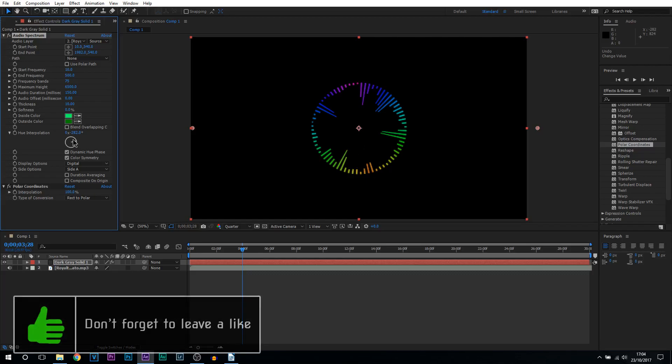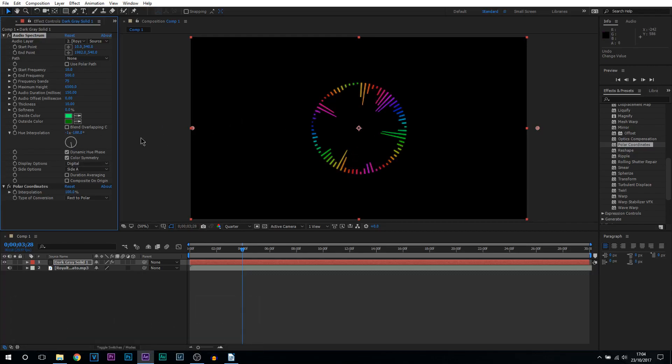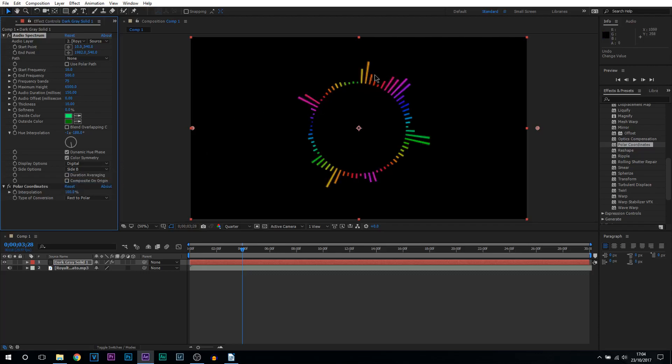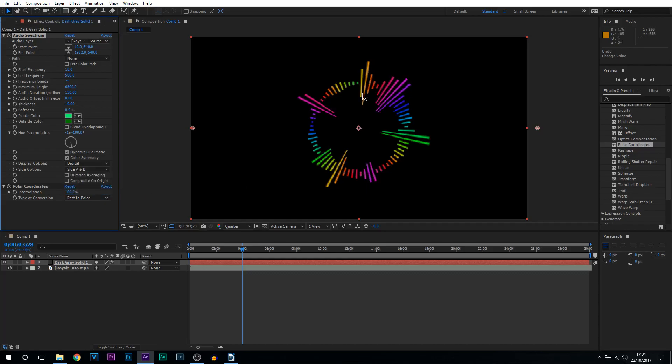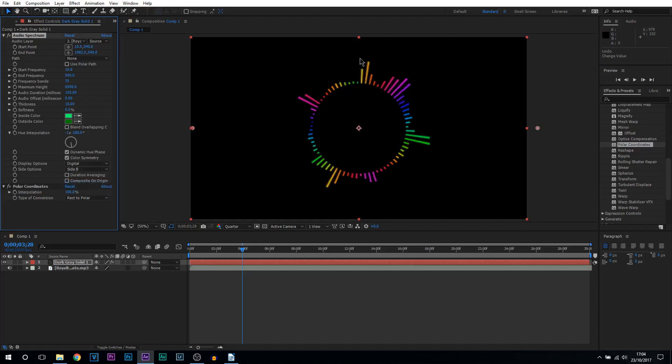Now of course we have the hue wheel again. I'm going to have mine here so we have more variety of colors. I'm going to leave dynamic hue phase on, color symmetry on. I'm going to keep it at digital except for side A I'm going to change to side B. What this is going to do is make these lines from the inside come to the outside. That's the standard way how you usually see it. And just like that you're done.